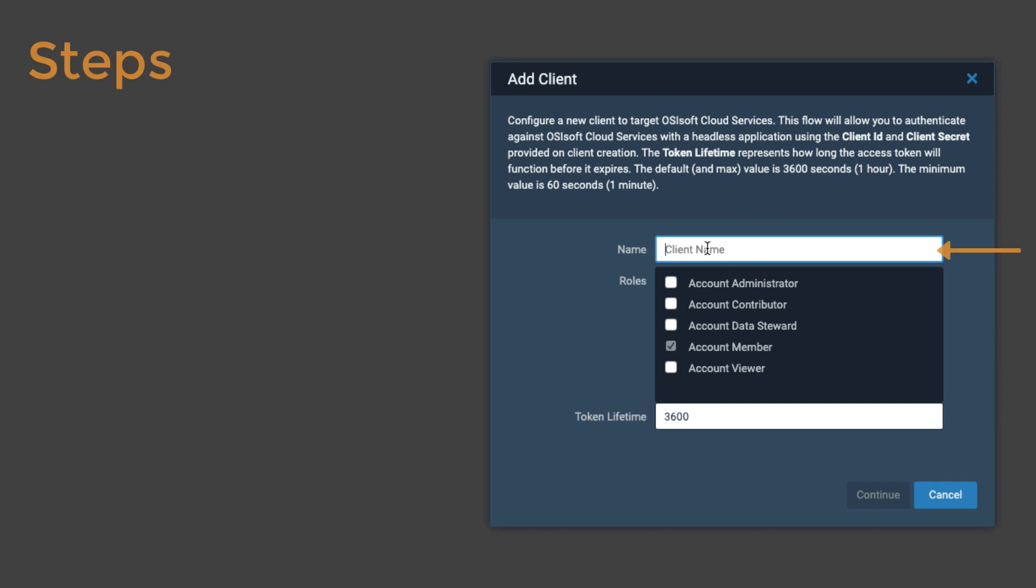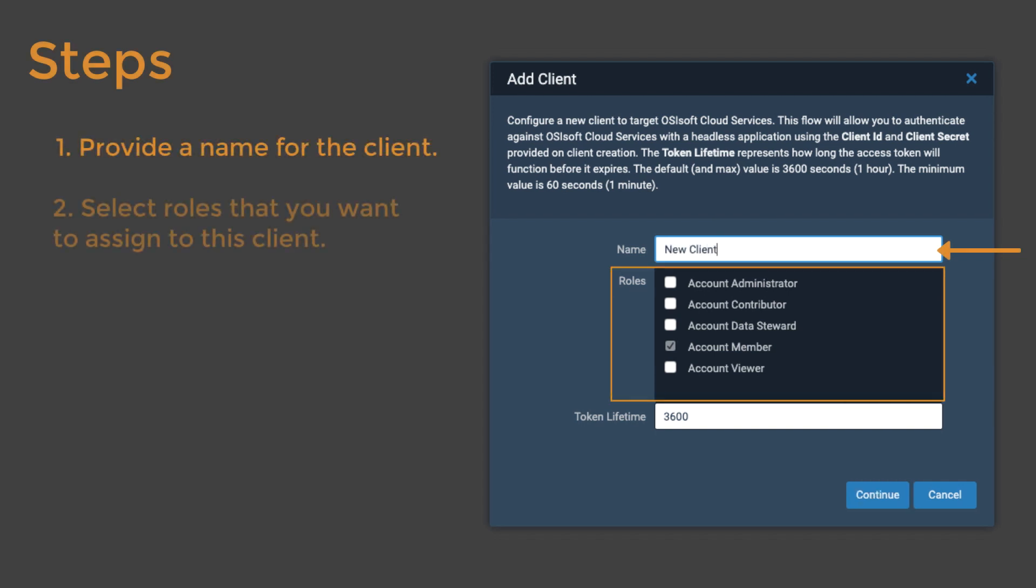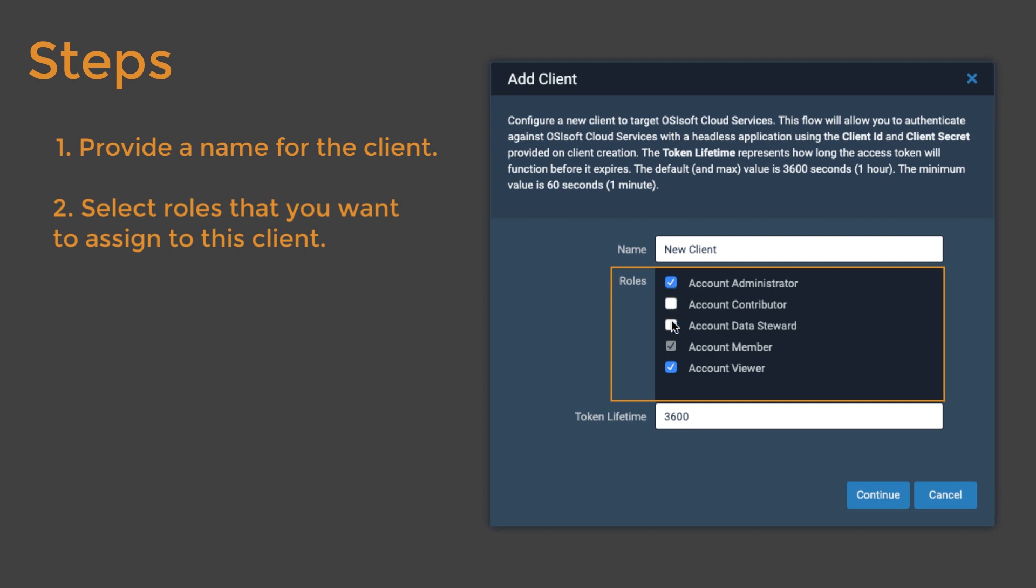Provide a client name and then select the roles that you want to assign to this client. If you click the Account Administrator role, OCS selects all account-level roles. You can deselect any of the additional roles to customize the roles assigned to this client.